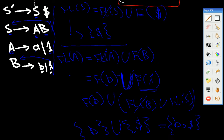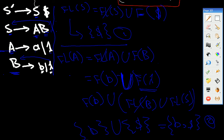Now for FOLLOW(B): we search for B in the production rules. FOLLOW(B) is equal to FOLLOW(B) united with FIRST of the element after B, which is lambda. Because it's a nullable case, we go to the left side and take FOLLOW(S), which is dollar sign. So FOLLOW(B) = { $ }.